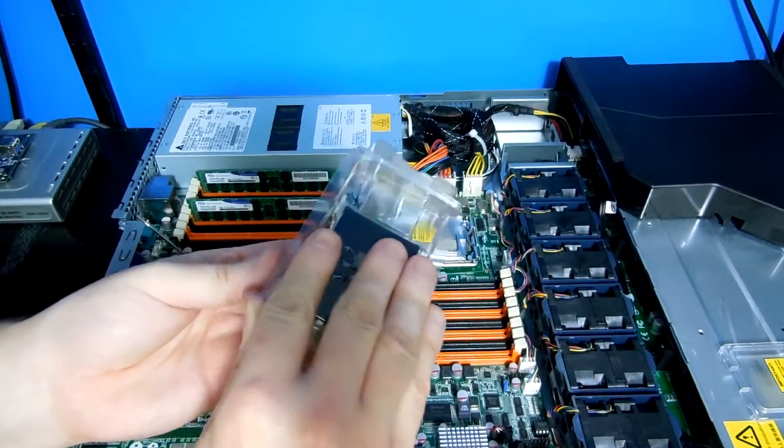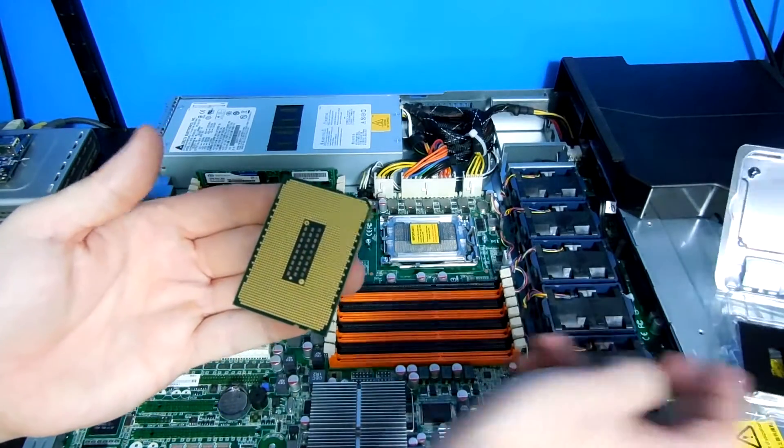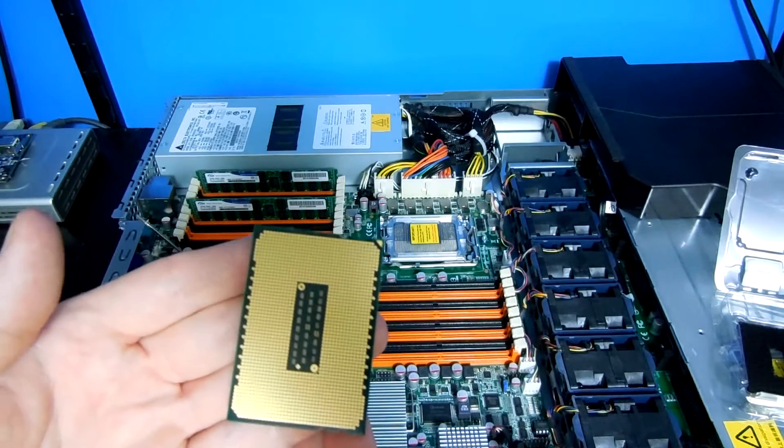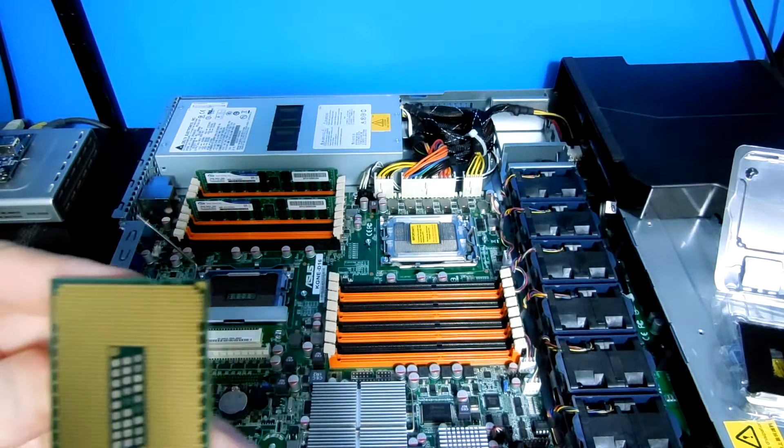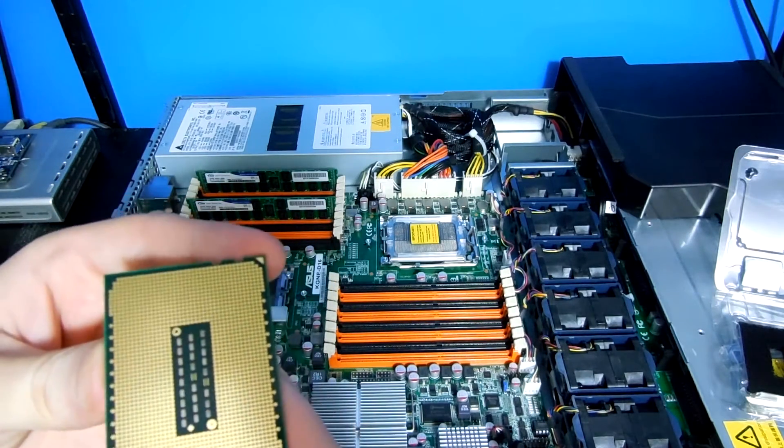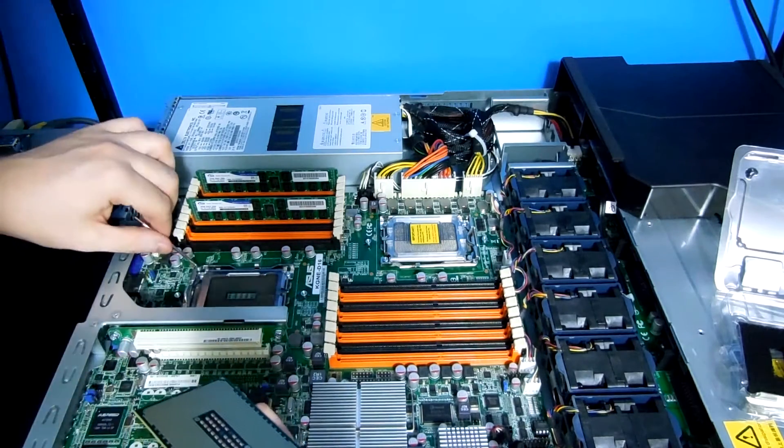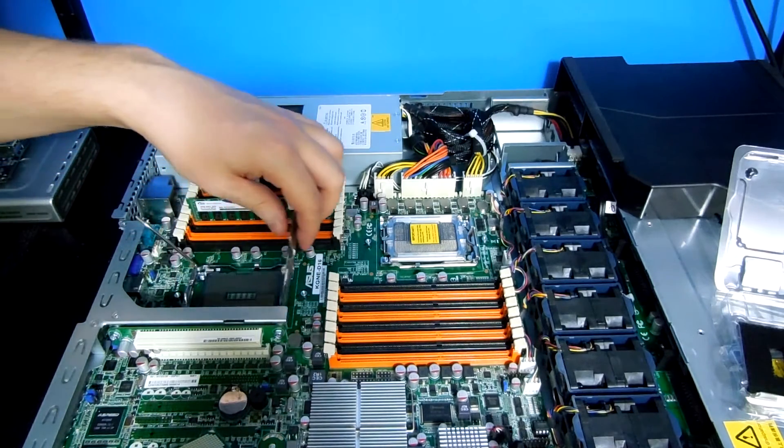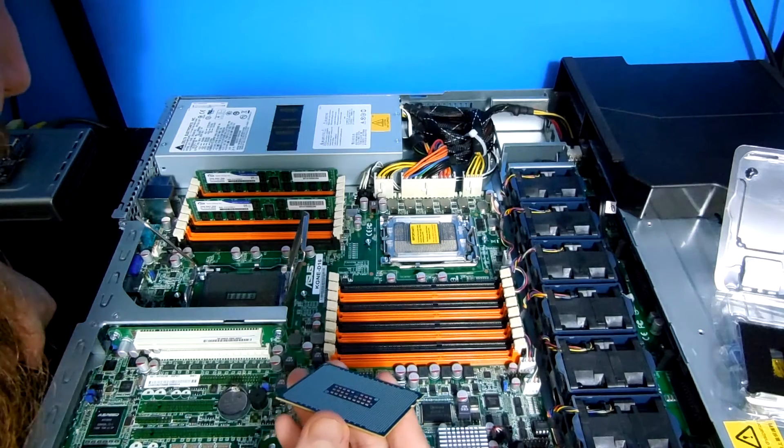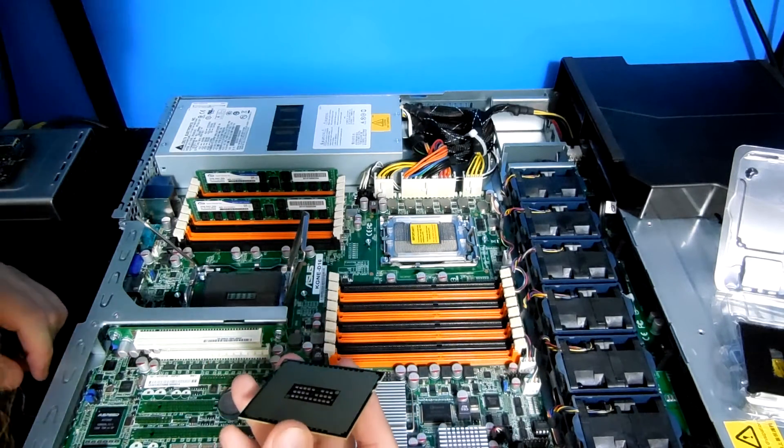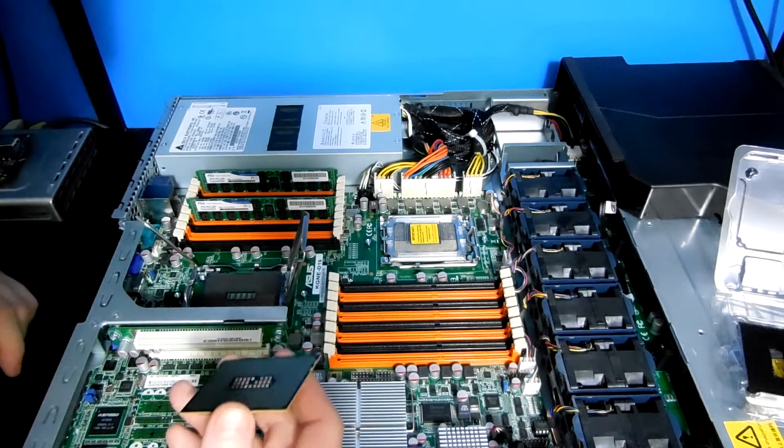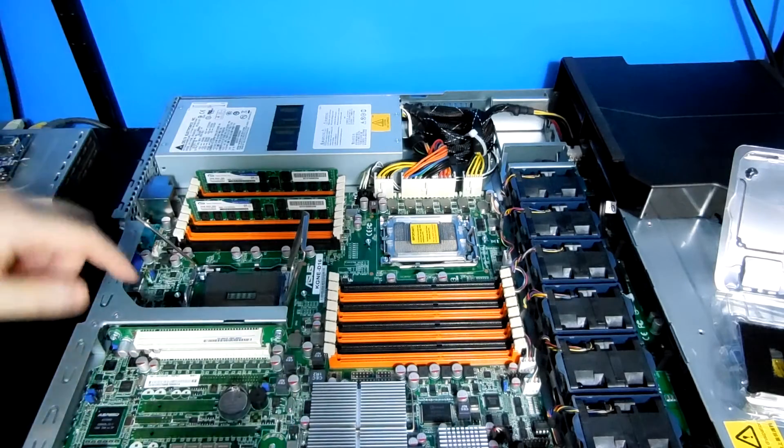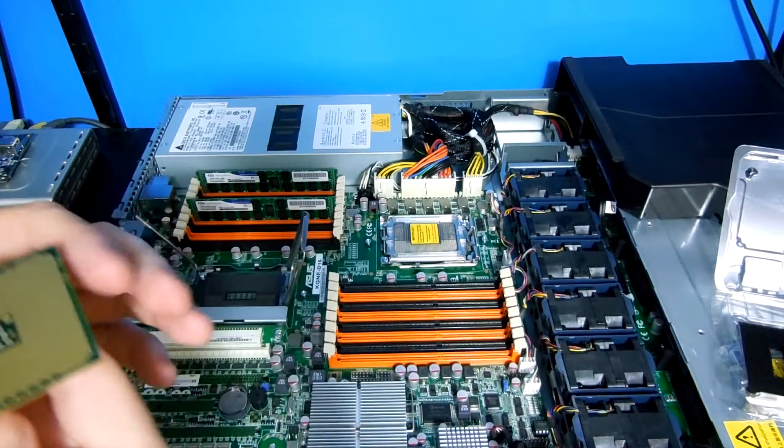Alright. So, there we have it. The bottom of it is essentially flat. One side is marked. Here we go. There's the arrow. Okay. There's an arrow on this side. So, I'm going to align the arrows appropriately.